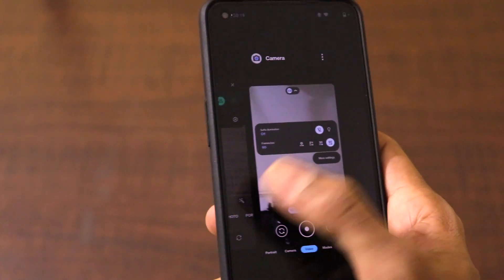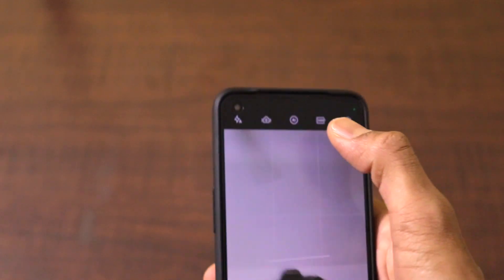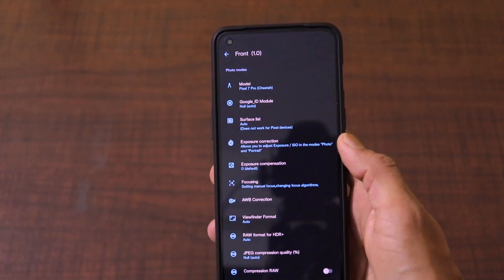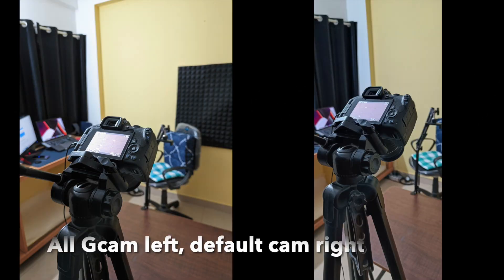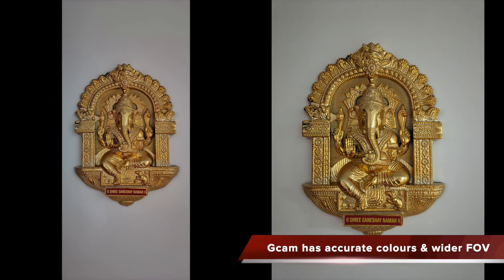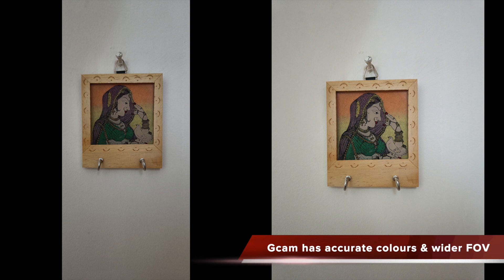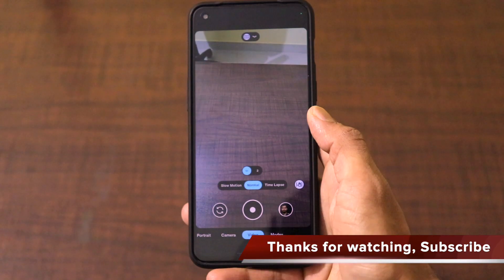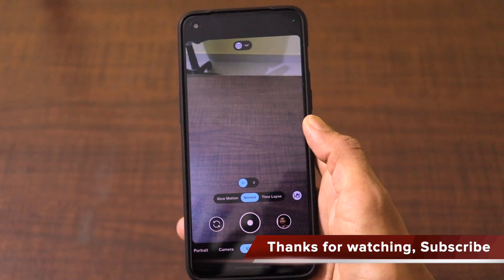But in the default camera application, when you go to the selfie video, you can shoot only in 1080p at 30 frames per second. I'll not take much of your time — I'll just go ahead and quickly set up Google Camera as per my preference. I'll be leaving the link in the description, guys. Just go ahead and download it. Comment down below your thoughts on the video and subscribe to the channel. Thanks for watching.